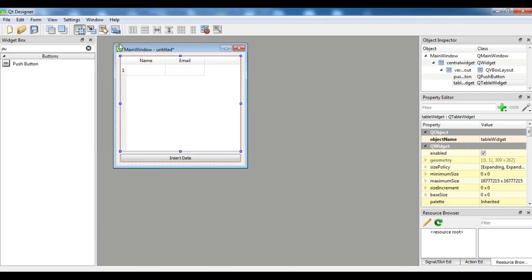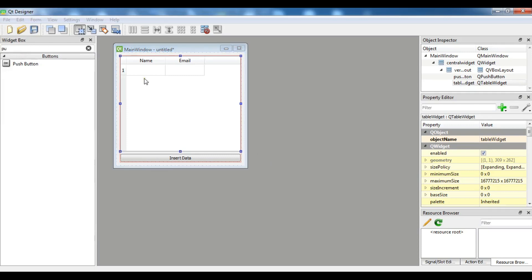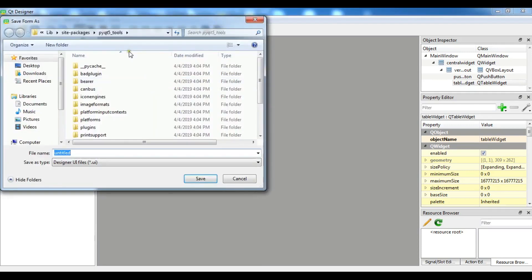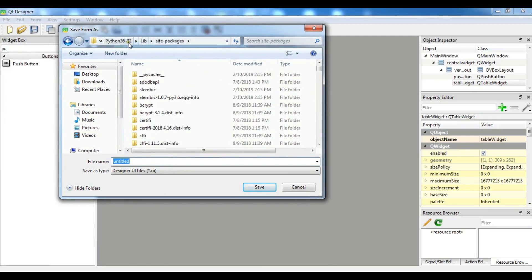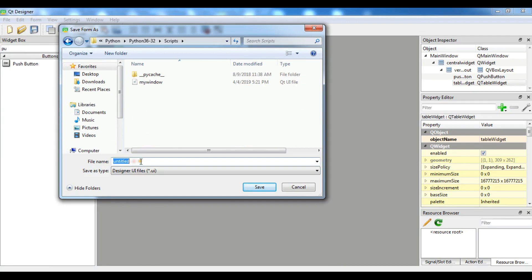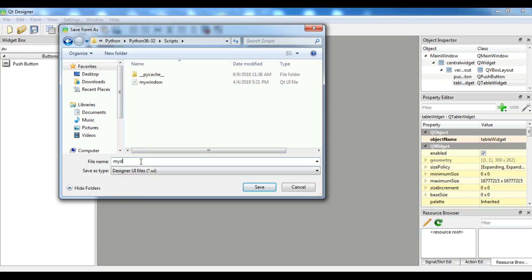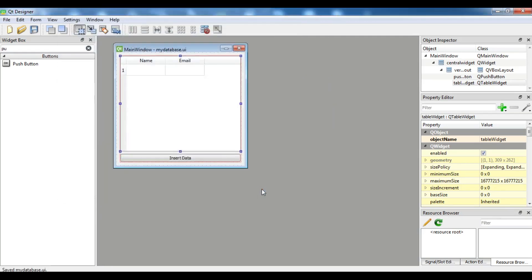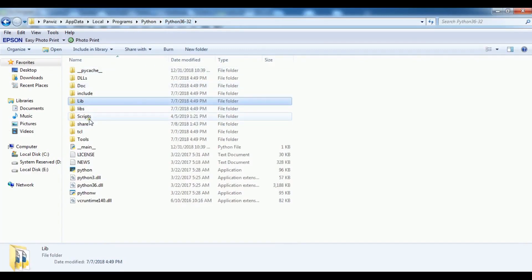After this I'm going to save this because I want to convert this to a Python file. If you don't know you can watch my previous video about this. Let me go to the Python scripts. I want to save this in the scripts. I'm going to call it mydatabase.ui. It's the UI file, you can see it is designer UI file. Click on save.